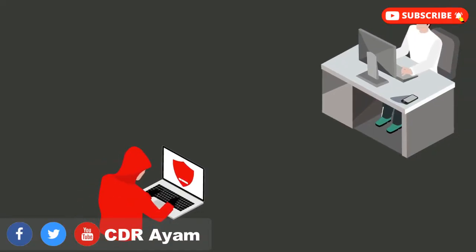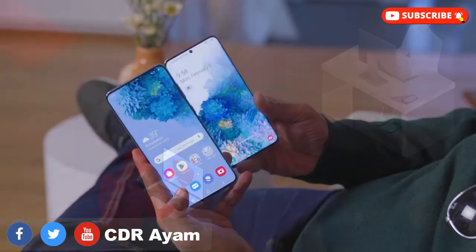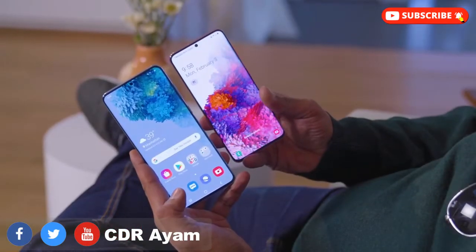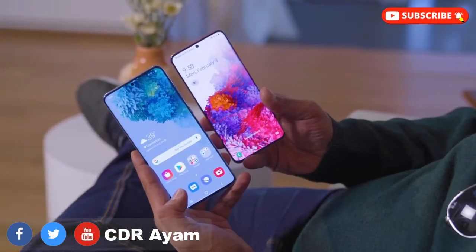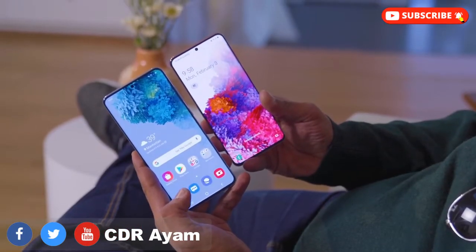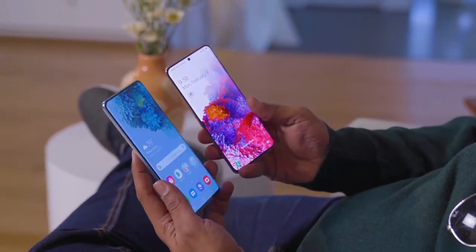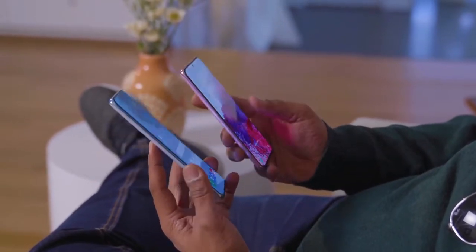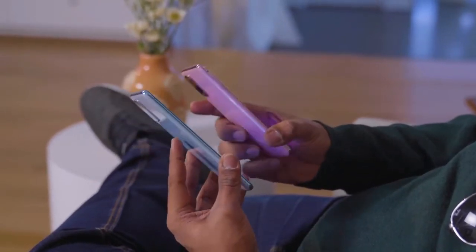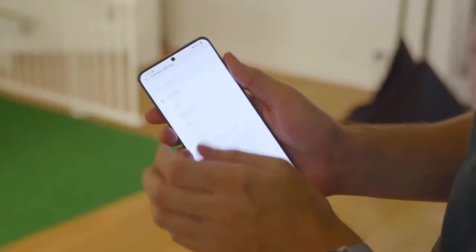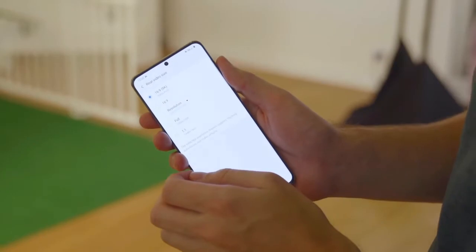Spyware can either be installed remotely by an adversary like a hacker, or manually by a trusted individual such as a partner, a friend, a parent, a manufacturer, an organization, or even a government agency.